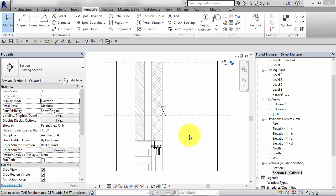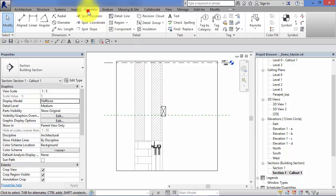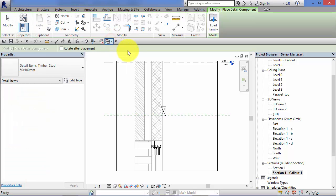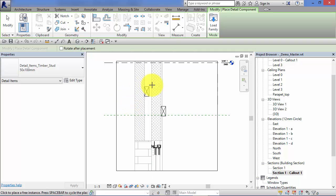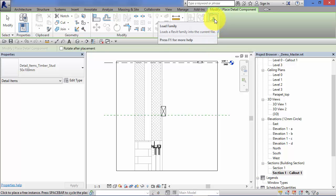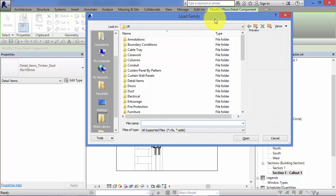When you first install Revit, it installs with a library of components supplied by Autodesk, and that includes folders containing literally hundreds of detail components for you to use. So I'm going to show you how to load some of those now. So, remember Annotate, Component, Detail Component, and there we are ready to start placing the components we've got available in this project. But if you look up on the ribbon, there is a Load Family button now available. Go ahead and click that.